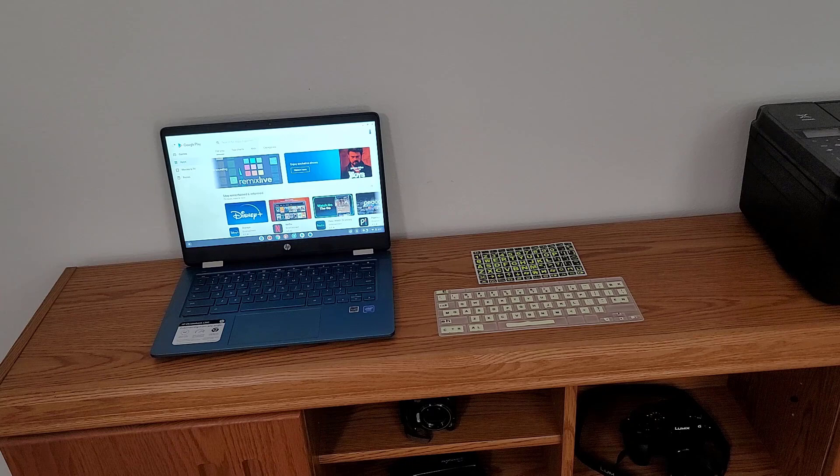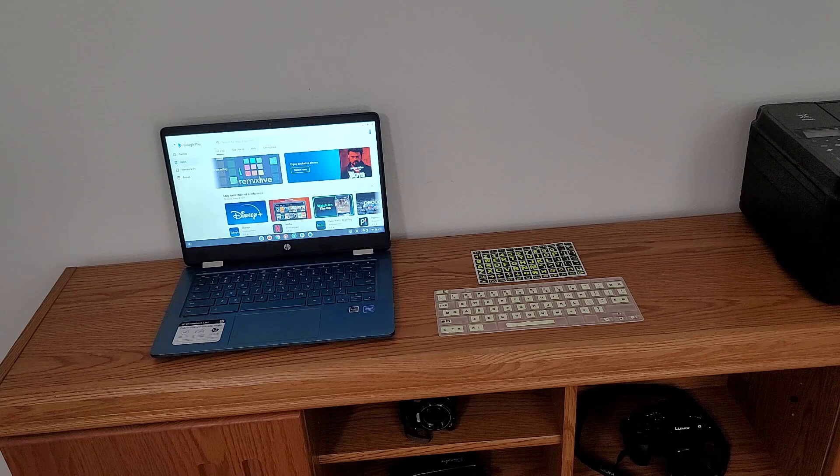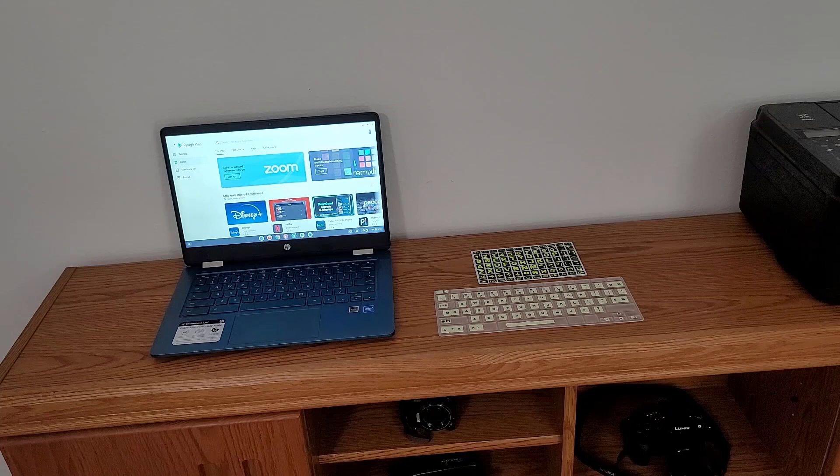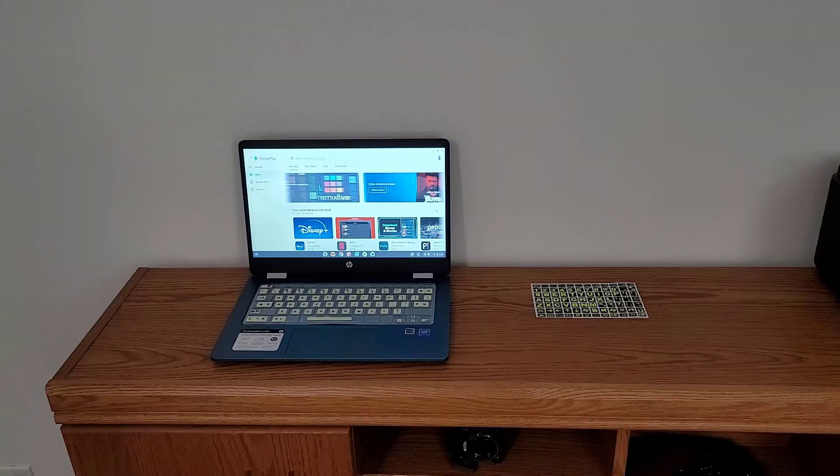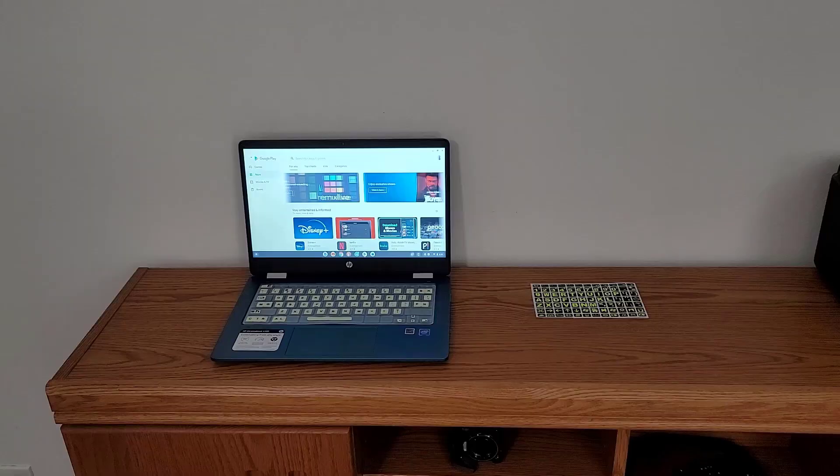But I do have this cover here that has the keys already adhered, and so all I've done is I've just taken these adhesive luminescent keyboard stickers and I've applied them to a silicon keyboard protector. And so all I have to do now is simply take this keyboard protector and I can place it straight on my keyboard as such.